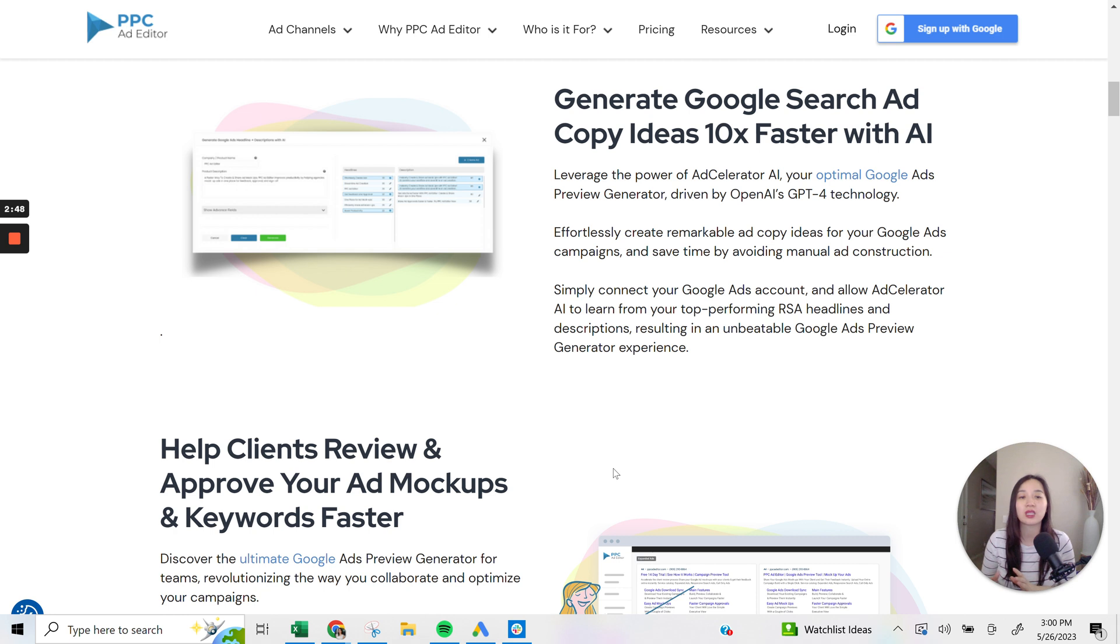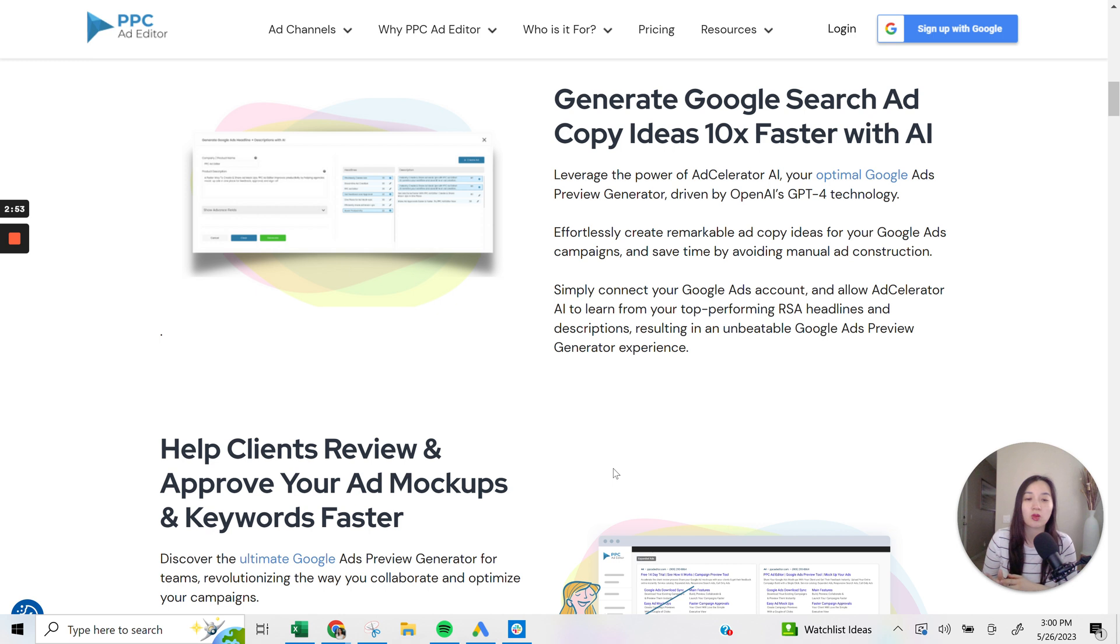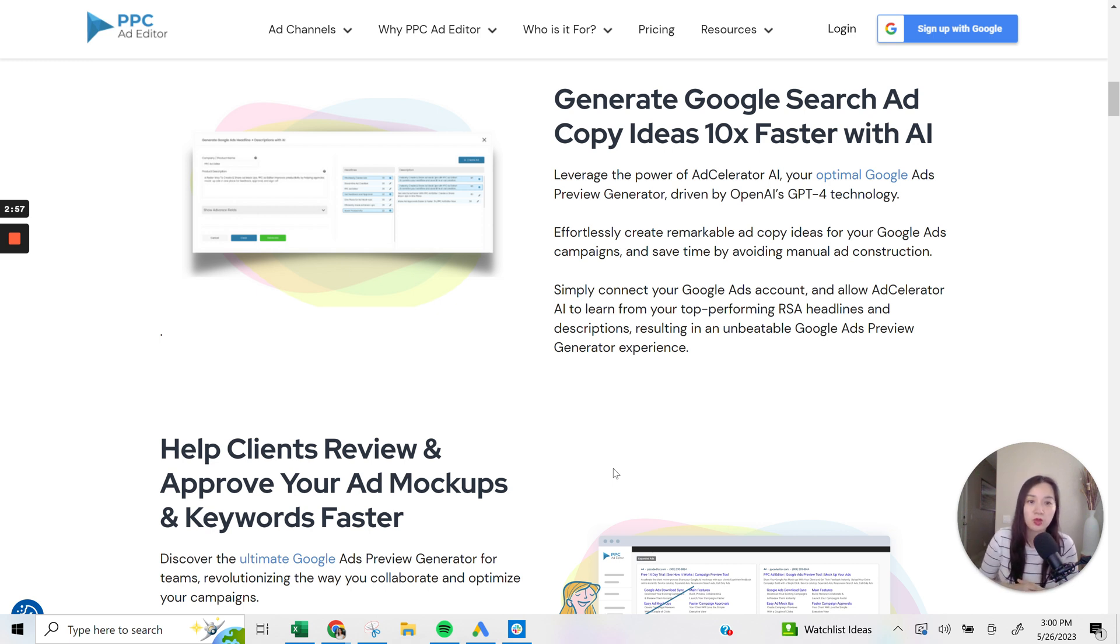And then also share that they do have an option to generate Google Search ad copy ideas using ChatGPT4, which I'd mentioned before, so that it can take already existing headlines that are already doing really well or could be improving and giving you ideas on what you can do to improve.